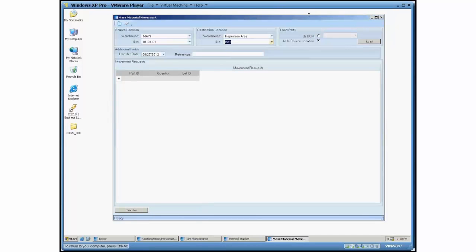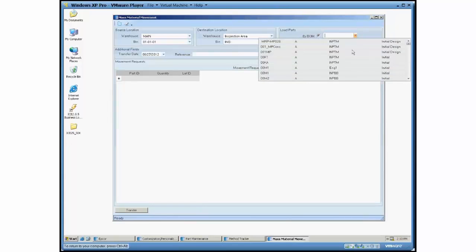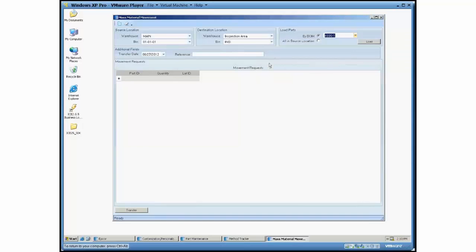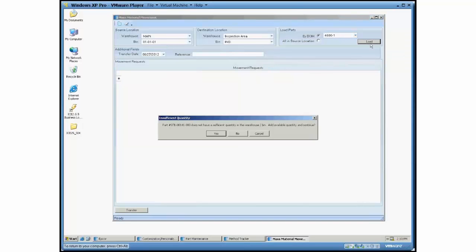So you start off by selecting by BOM here and picking which part BOM you're looking at. So I was looking at 4600-1 and I'm going to hit load here.